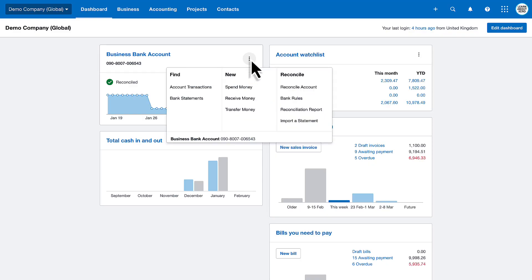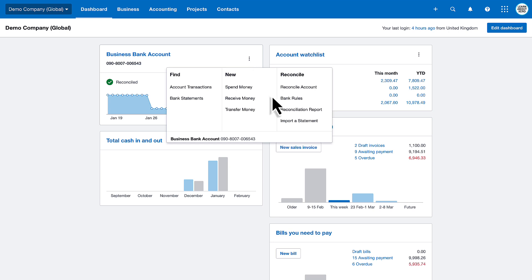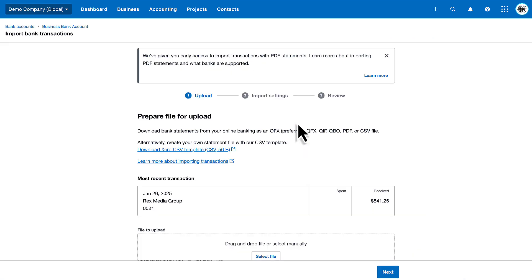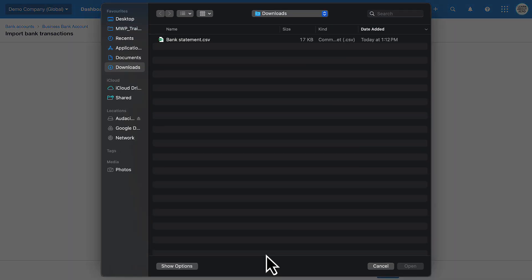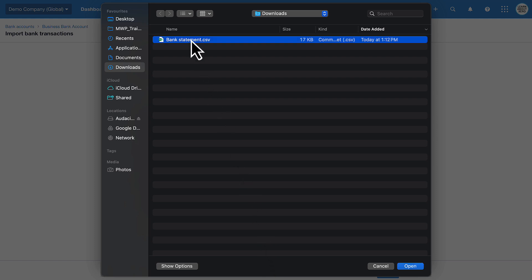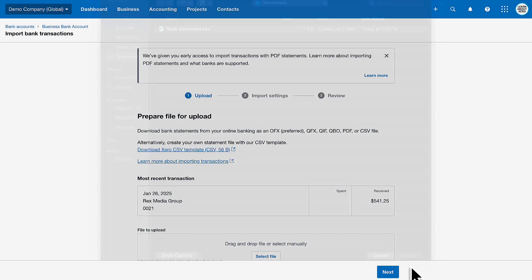Now let's import it. Click the bank menu and import statement. Select your CSV file. And next.